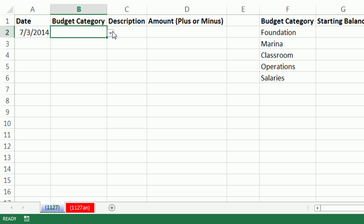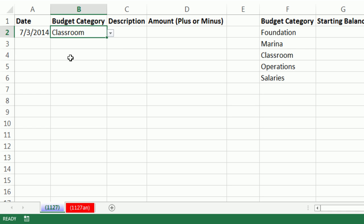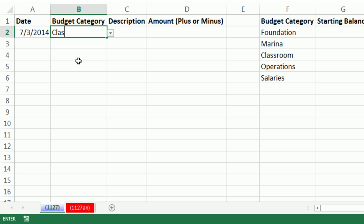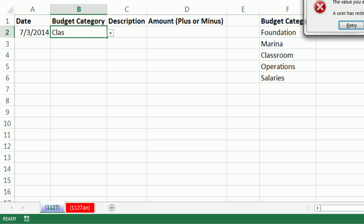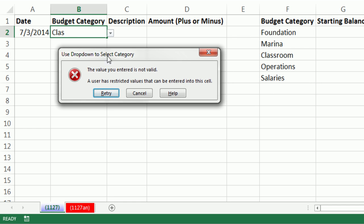Now it's polite to add an error alert. So I'm going to add some sort of error. This is the opportunity for us, the Excel spreadsheet designer, to decide what the error message will say. So I'm going to say, Use dropdown to select category. Click OK. First off, let's see if we can, oh, that's amazing. There's a dropdown so I can just select Classroom.